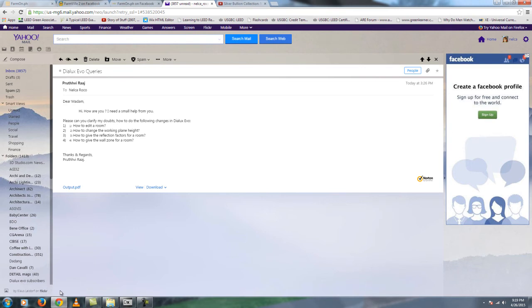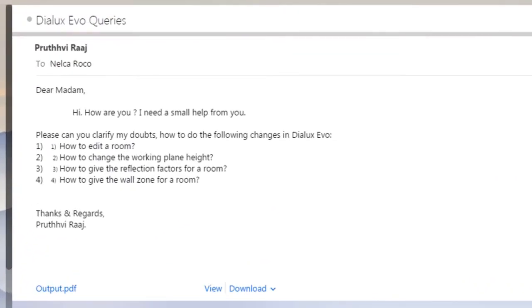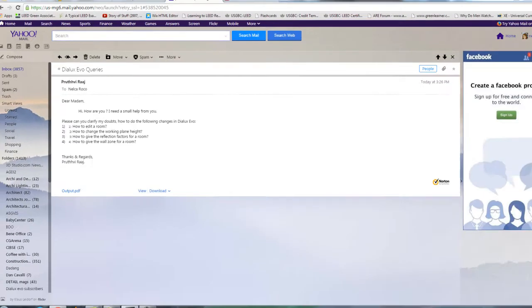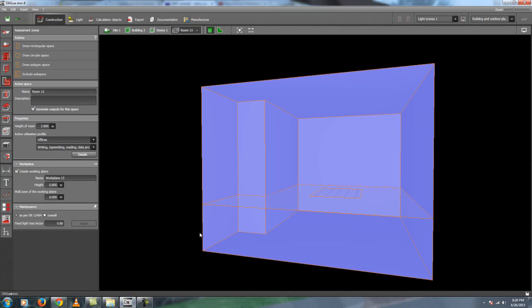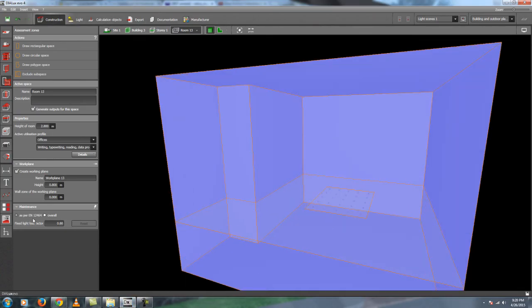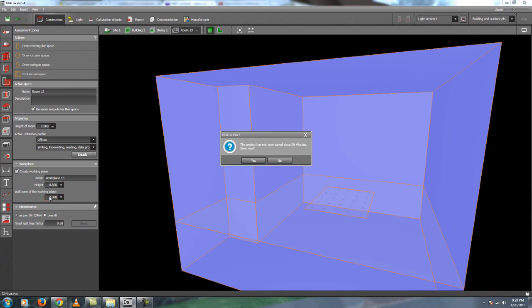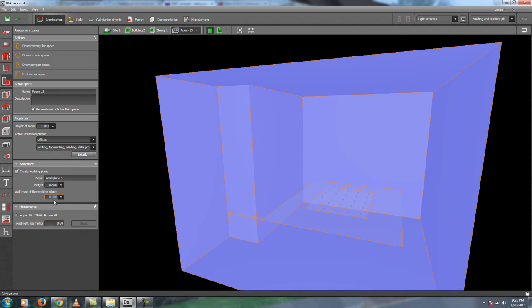Your question number four is how to give the wall zone for a room. It means the offset from the wall, the calculation point. Like for example this one, I will say one meter. In the Dialux regular, the default is 0.5. And for this one, it's zero. So it depends on how you will do it. So if you like 0.5, then you can say 0.5. You have to make the work plane at zero, then zero.